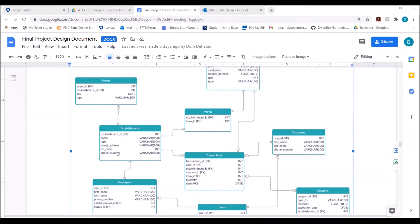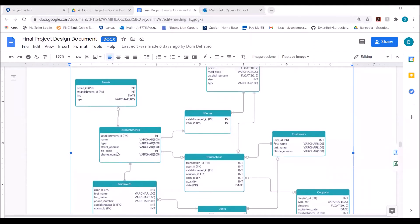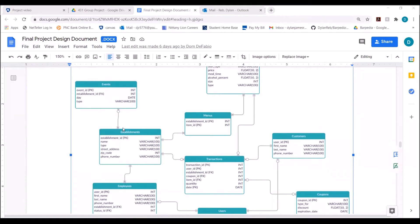Next, there are events linked to each establishment. There is a many-to-many relationship here. Each event has an event ID as the primary key, an establishment ID linking that event to a certain establishment, a day of the event, and what type of event, such as a band or trivia. There can be many events at one establishment, and one type of event can occur at many establishments.